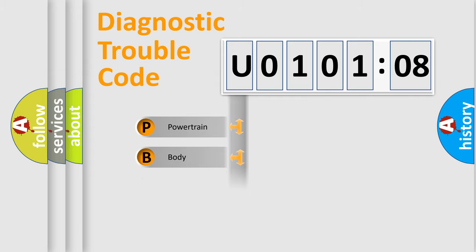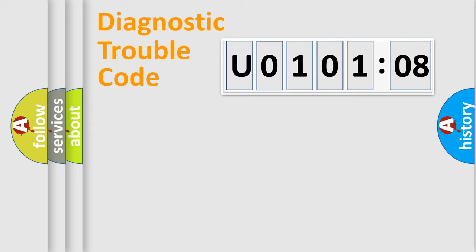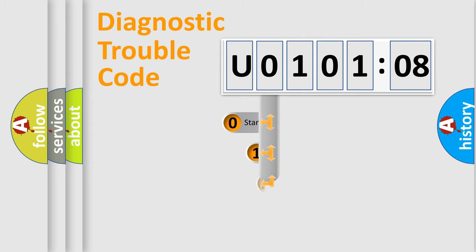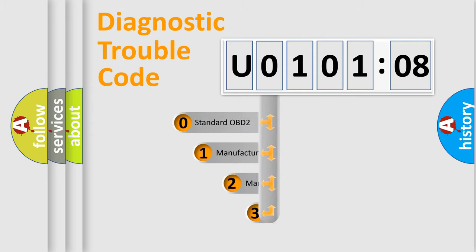Powertrain, Body, Chassis, Network. This distribution is defined in the first character code.